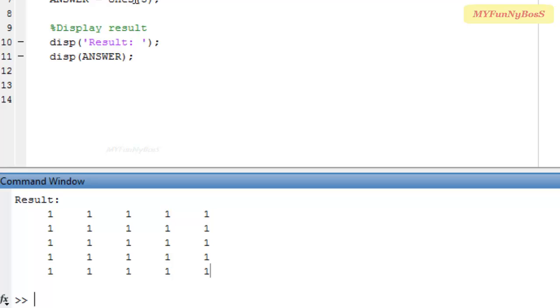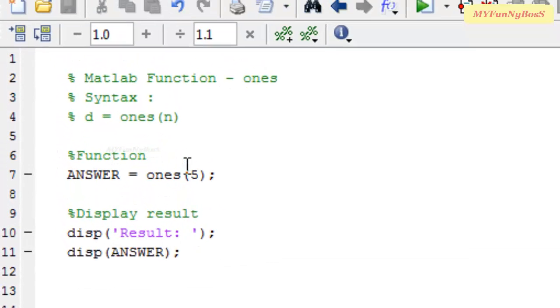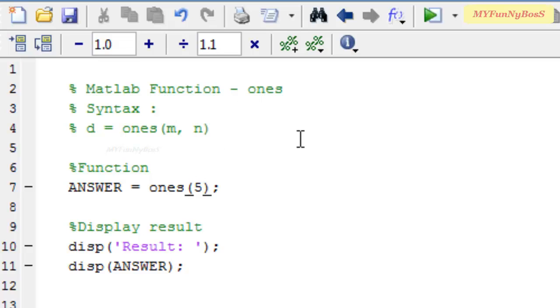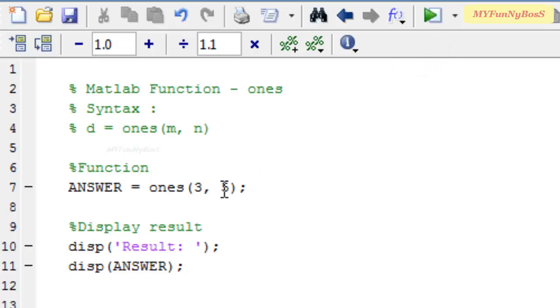Let us consider the second case using the second syntax, that is m, n, in order to create a rectangular matrix. For example, if I use 3, 5, I am supposed to obtain 3 rows and 5 columns.